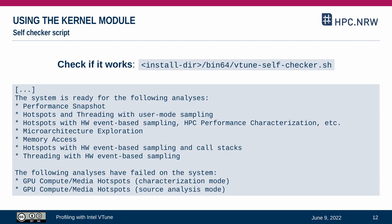You can quickly check if hardware events can be collected as expected by running the VTune self-checker script. It is shipped with the VTune installation. The output at the bottom lists all available analysis types on this particular machine. And here most analysis types are available. GPU analysis types are not available for the simple reason that there is no GPU in this system.